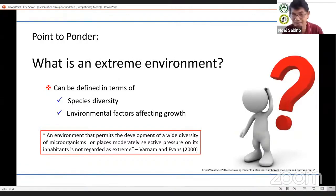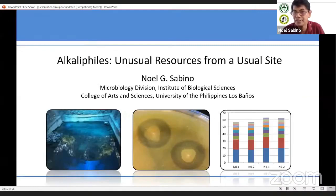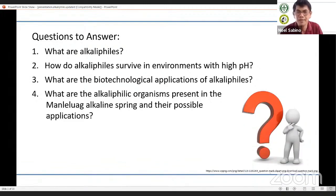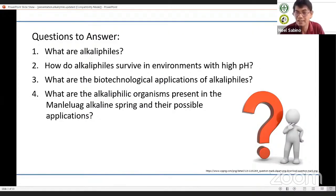For today, after asking that question, we will move on to a special group of organisms with a lot of biotechnological applications — the alkaliphiles. These are unusual resources coming from unusual sites. For my short presentation, we will try to answer: What are alkaliphiles? How do they survive in environments with high pH? What are their biotechnological applications? And I will present results of our studies on one naturally occurring alkaline spring — what are the alkaliphilic organisms present in Maniluag alkaline spring and their possible applications?